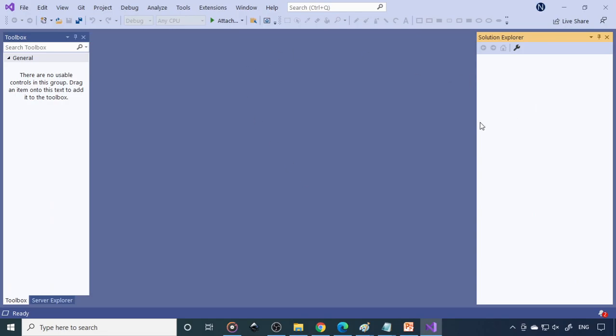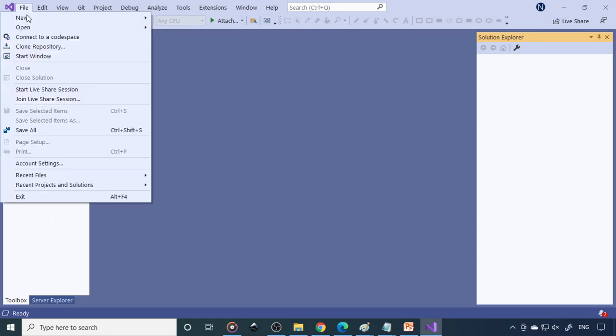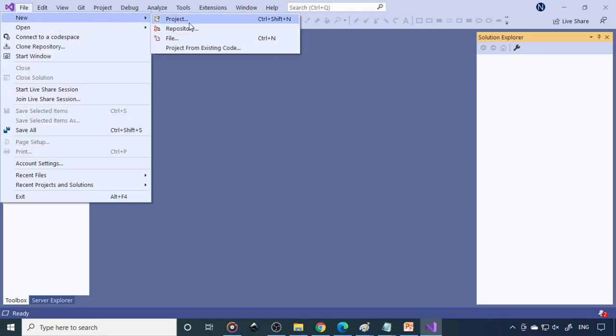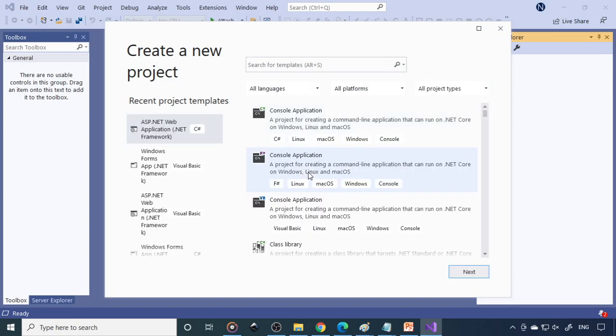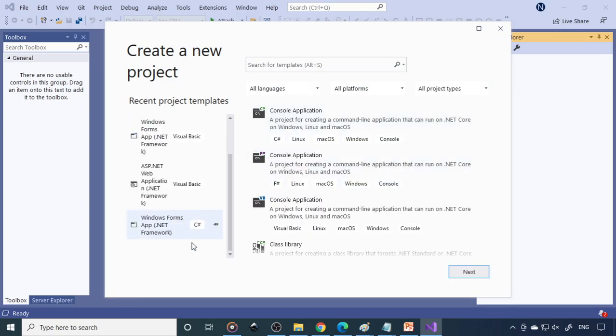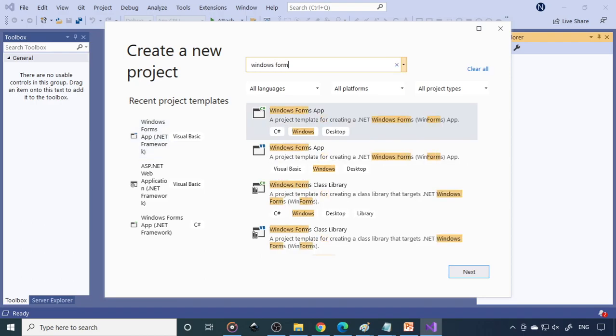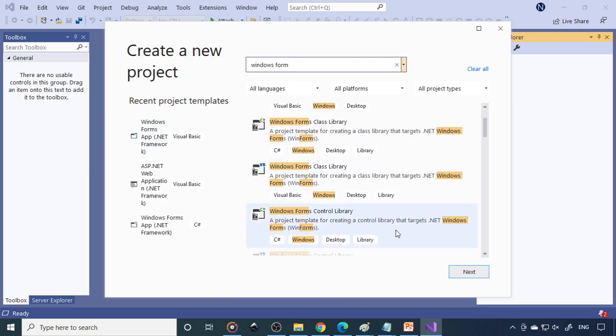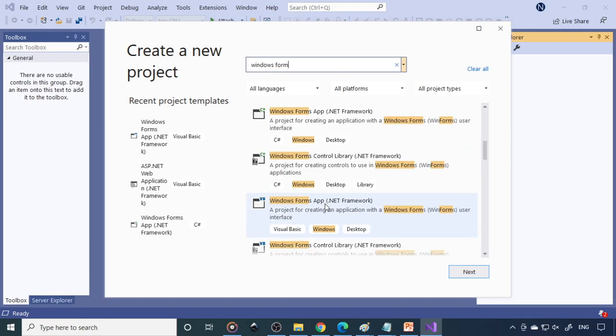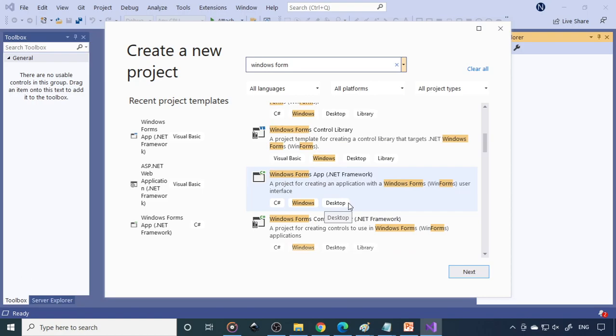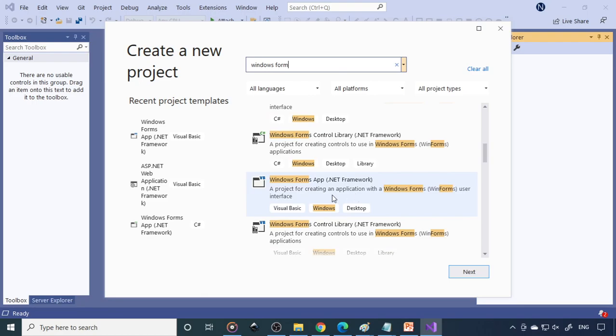Here we have Visual Studio. Go to File menu, open new project. Here I will select Windows Forms App .NET Framework Visual Basic. Otherwise we can search here. Select Windows Forms .NET Framework. Select the .NET Framework, and here the language is Visual Basic. In case you wish to write in C-sharp, you need to select C-sharp. Now we want to write it in Visual Basic, so select this.